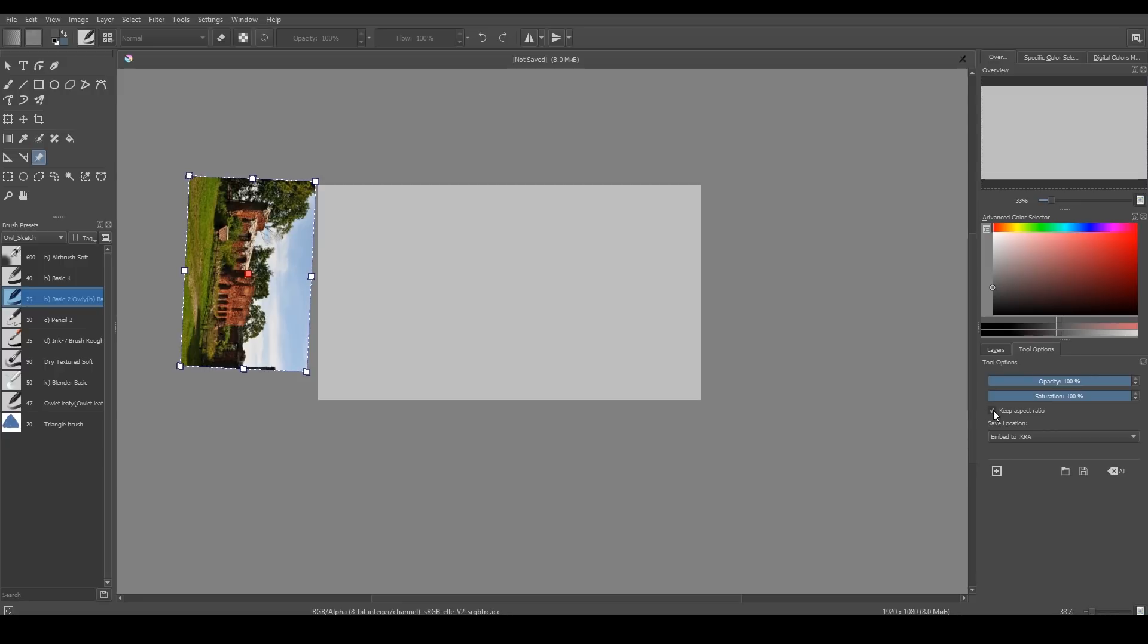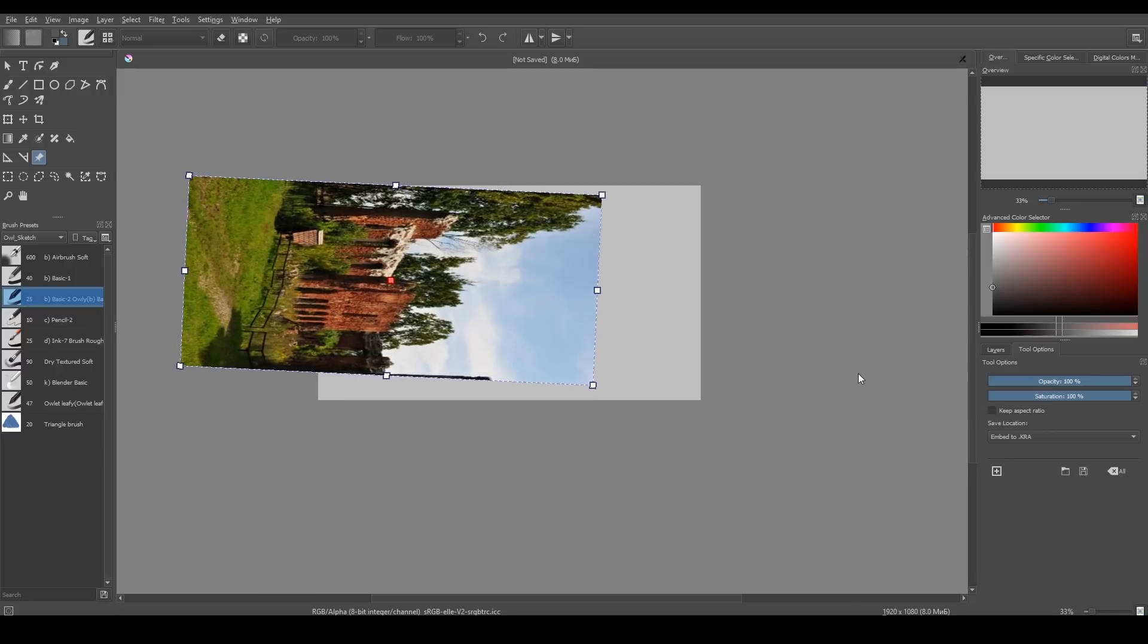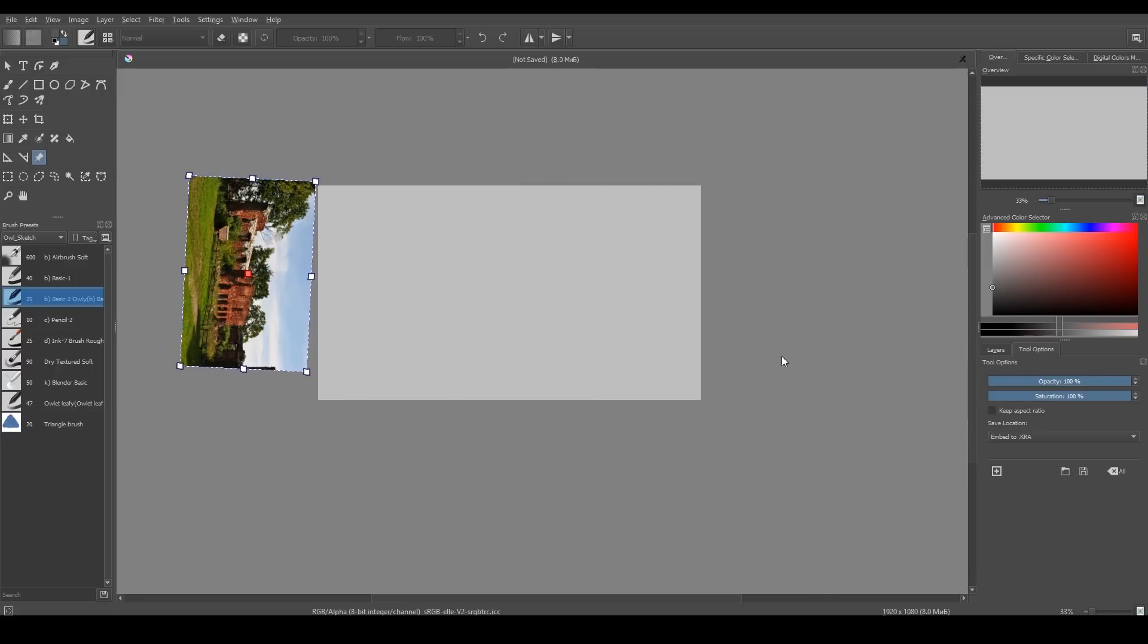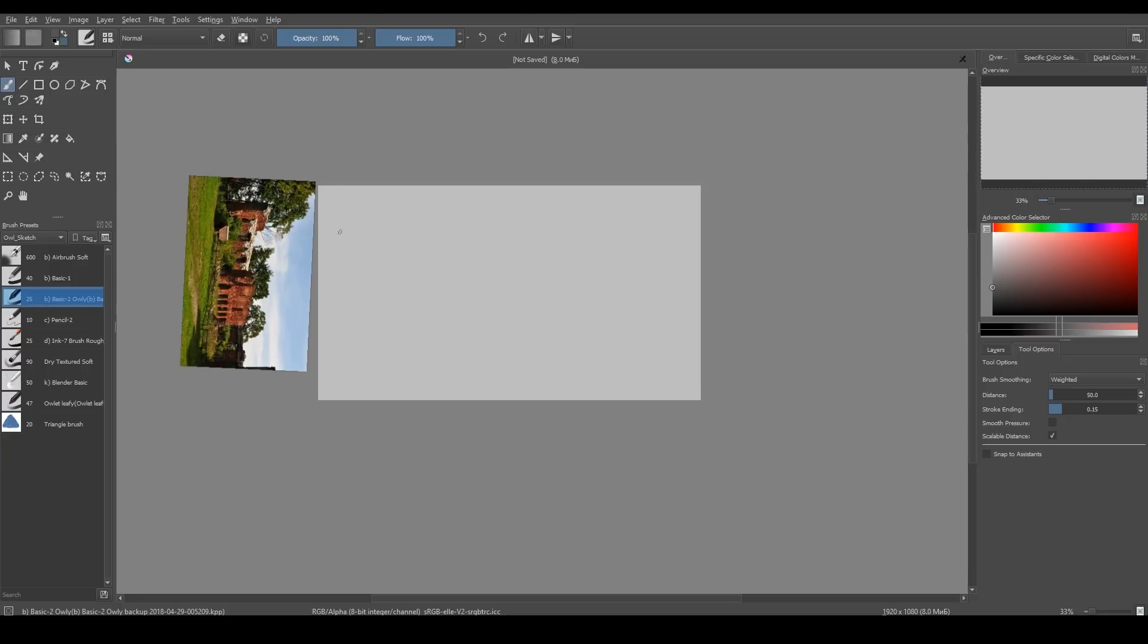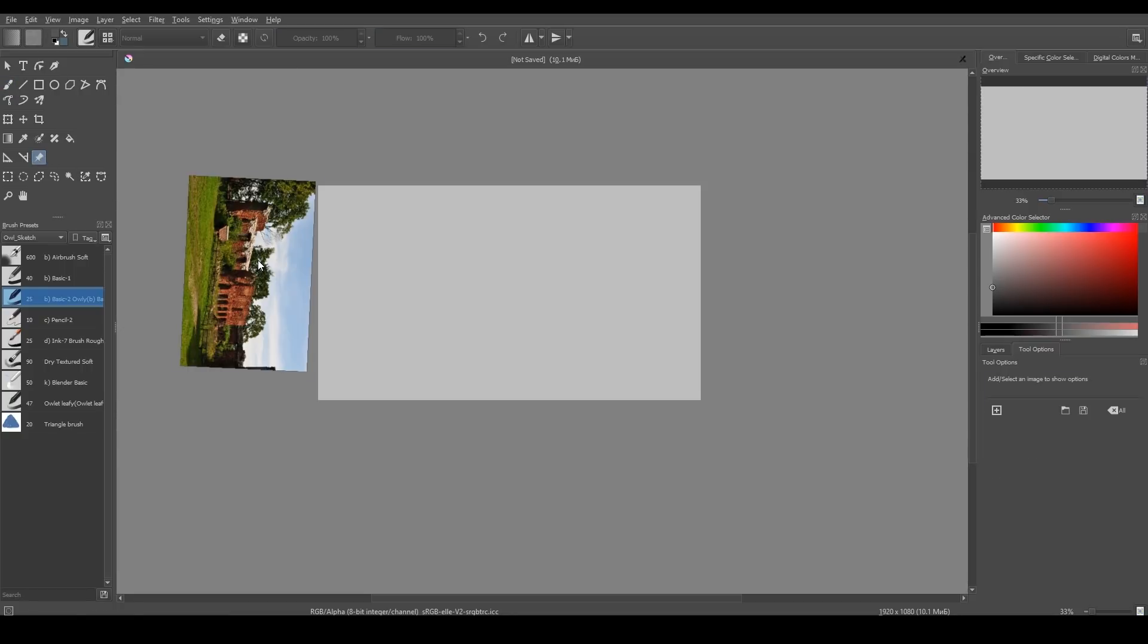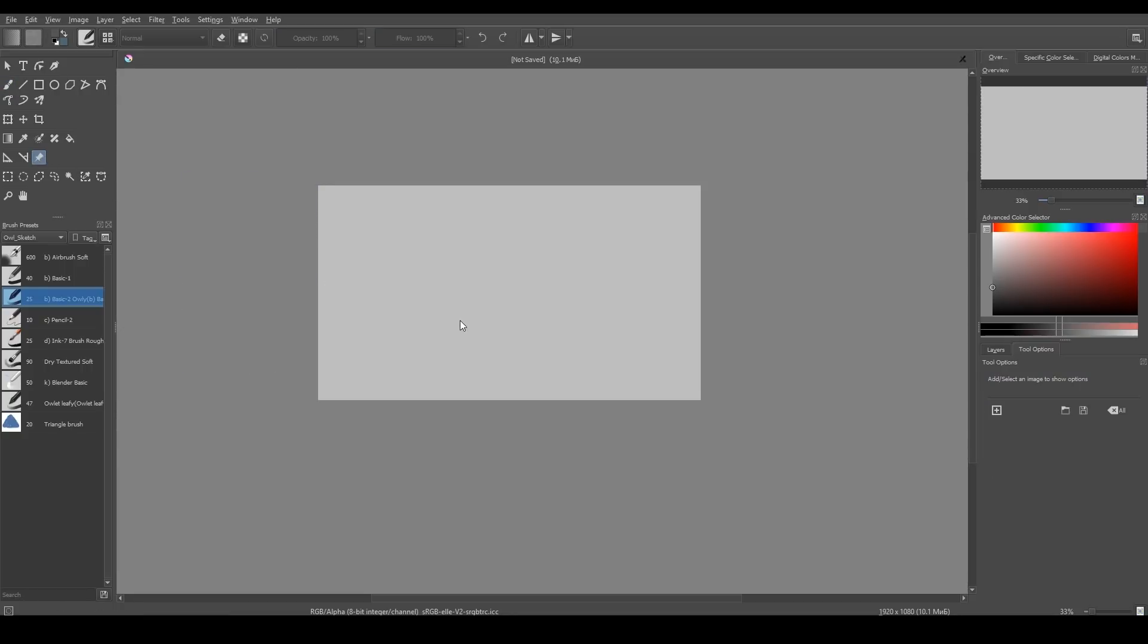Note that you can work with reference only if your Reference Images Tool is active. So if I pick Brush Tool, press Delete button on my keyboard, I want to delete my reference. But if I grab Reference Images Tool and select my reference, I can delete it.